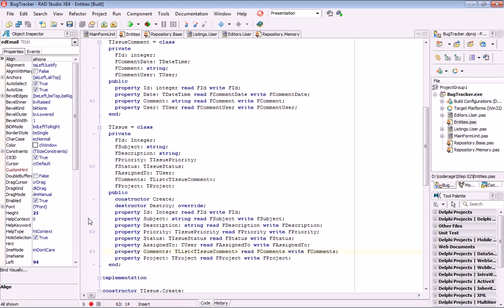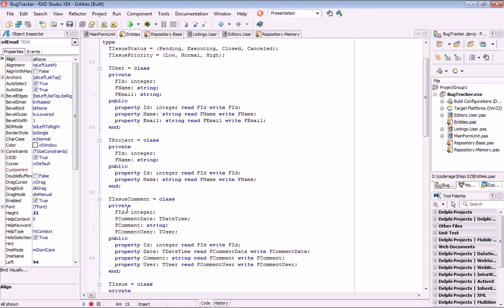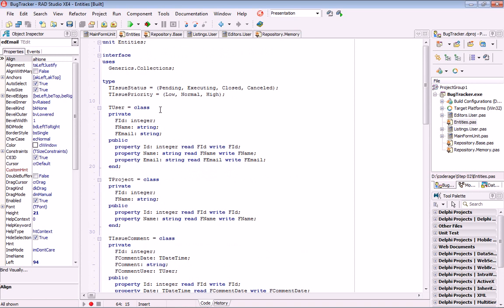There is one property that is a list of objects for the comments on the issue. Note that the properties representing associations are just object instances. For example, this issue belongs to a project and it just has a project property that holds a reference to a TProject object. Also note that the class doesn't need to inherit from any base class. There are no specific data types — it's just integer, string, and regular data types.